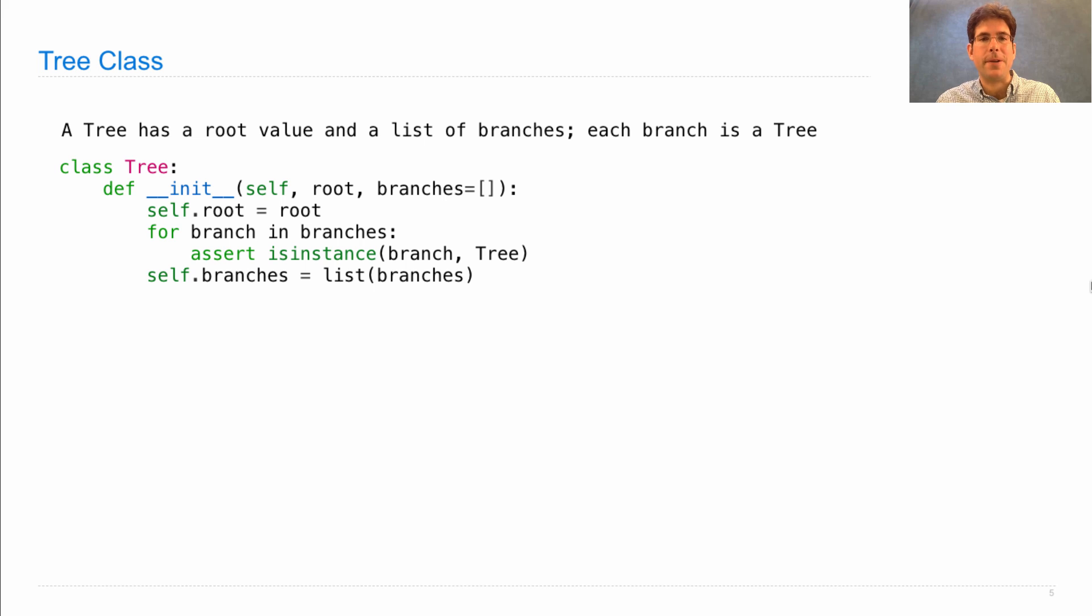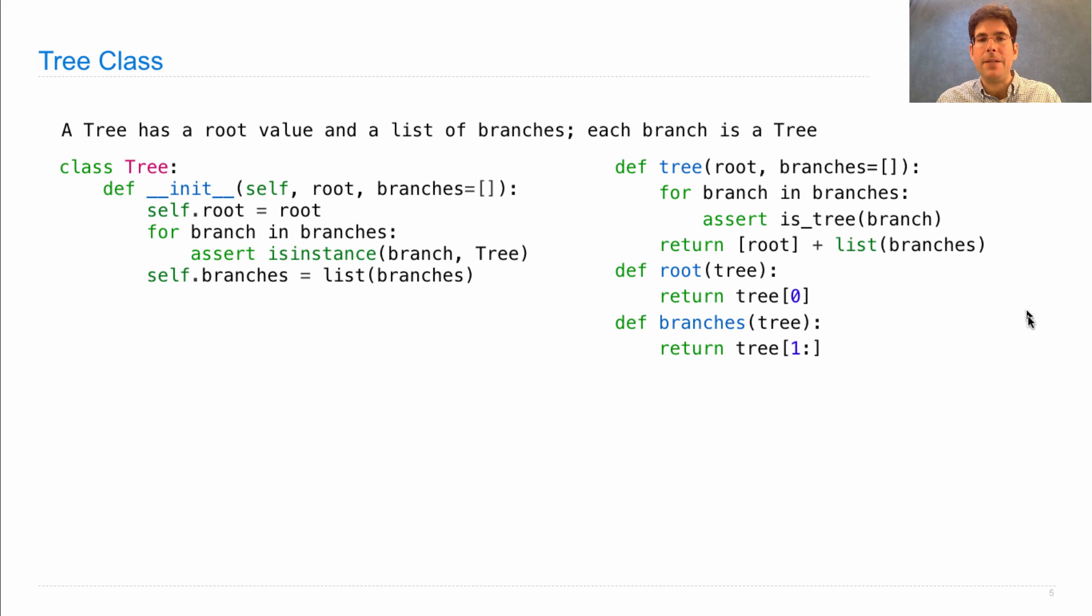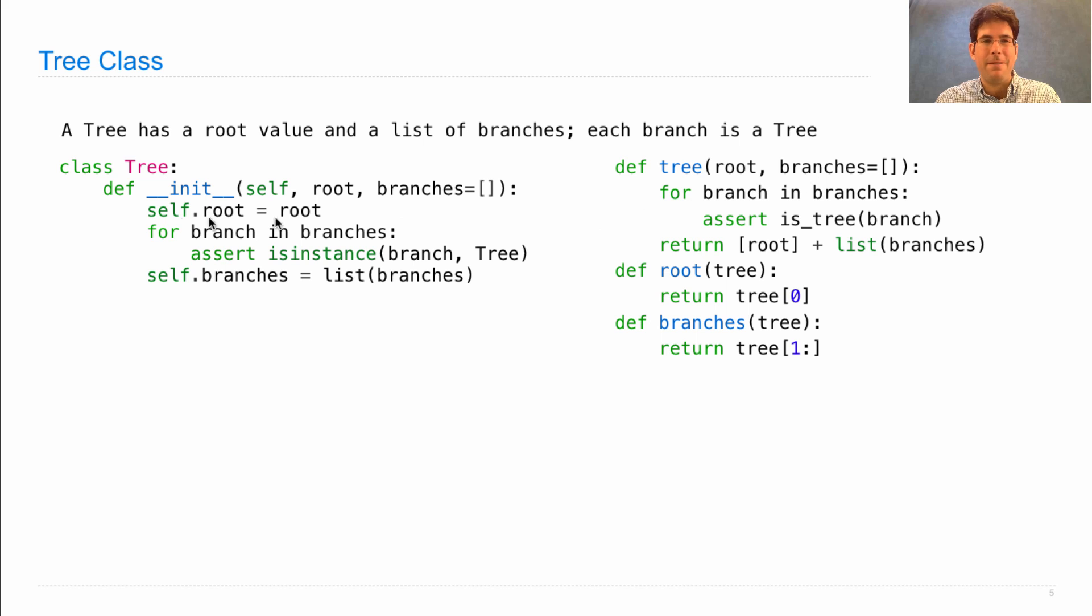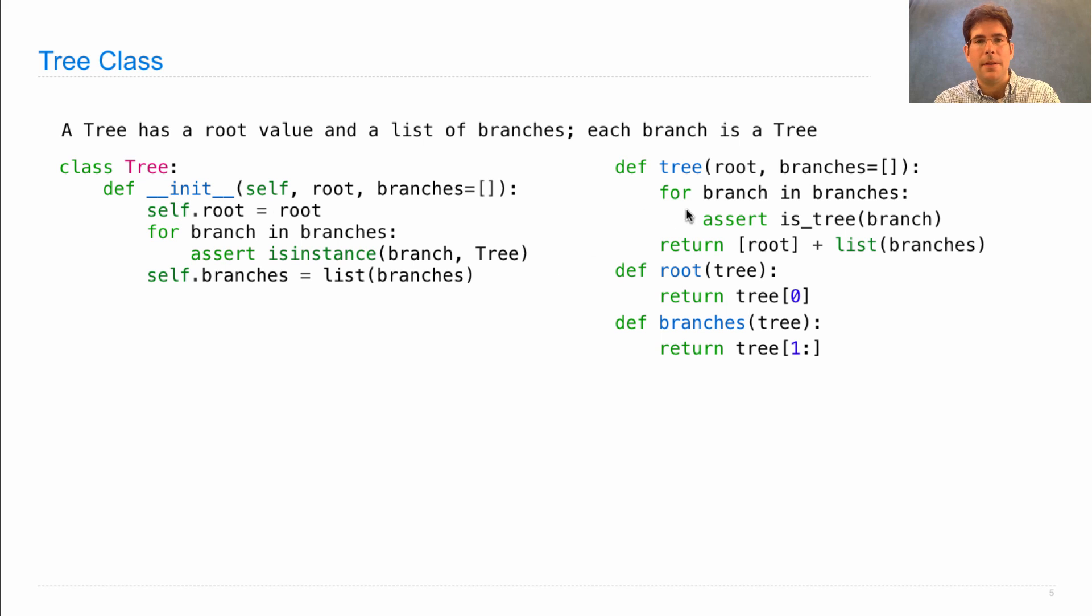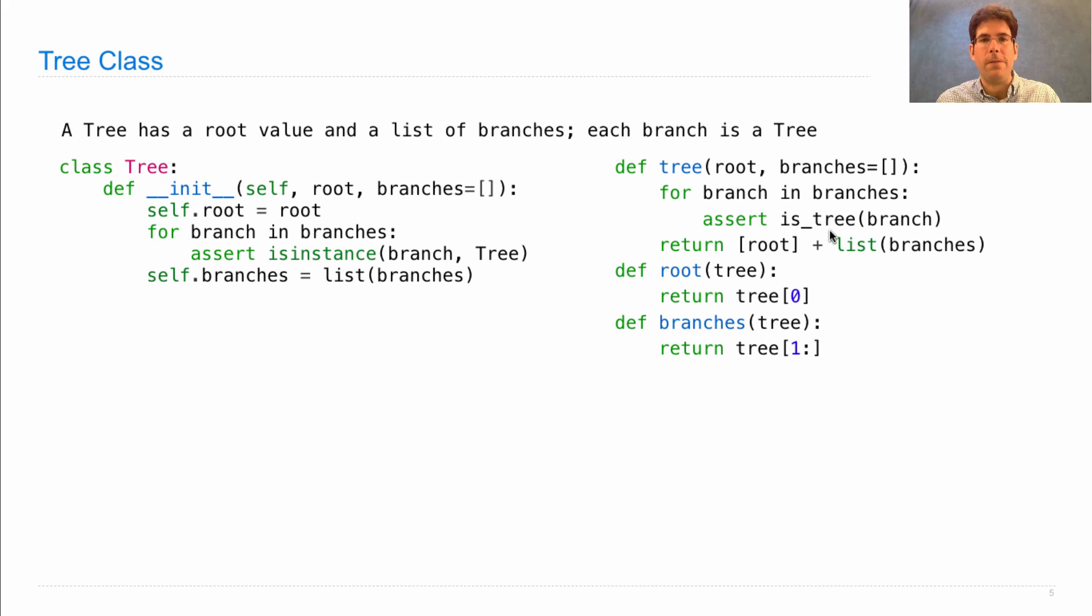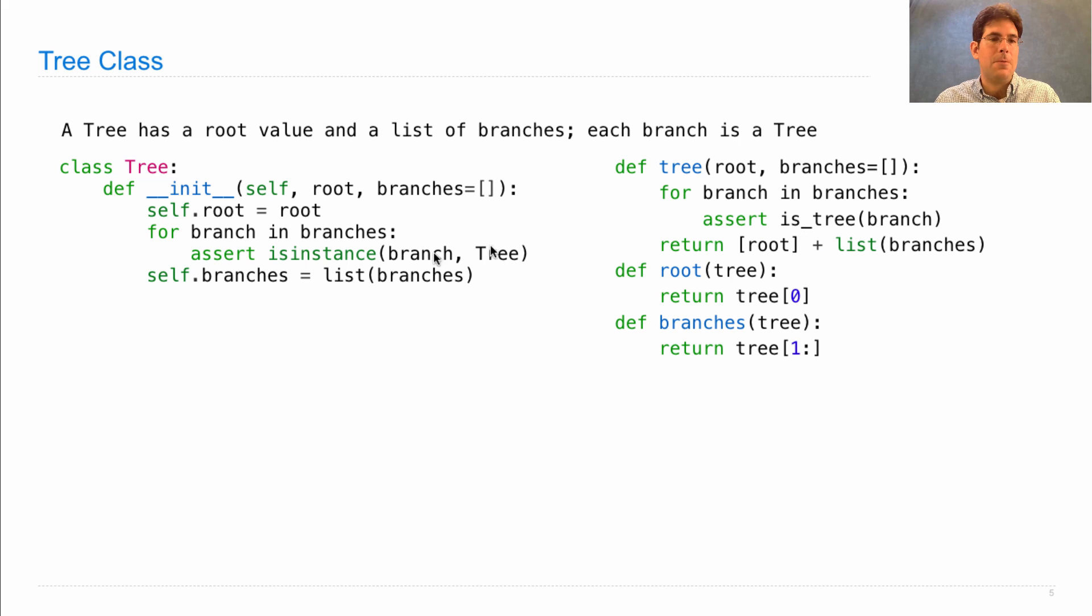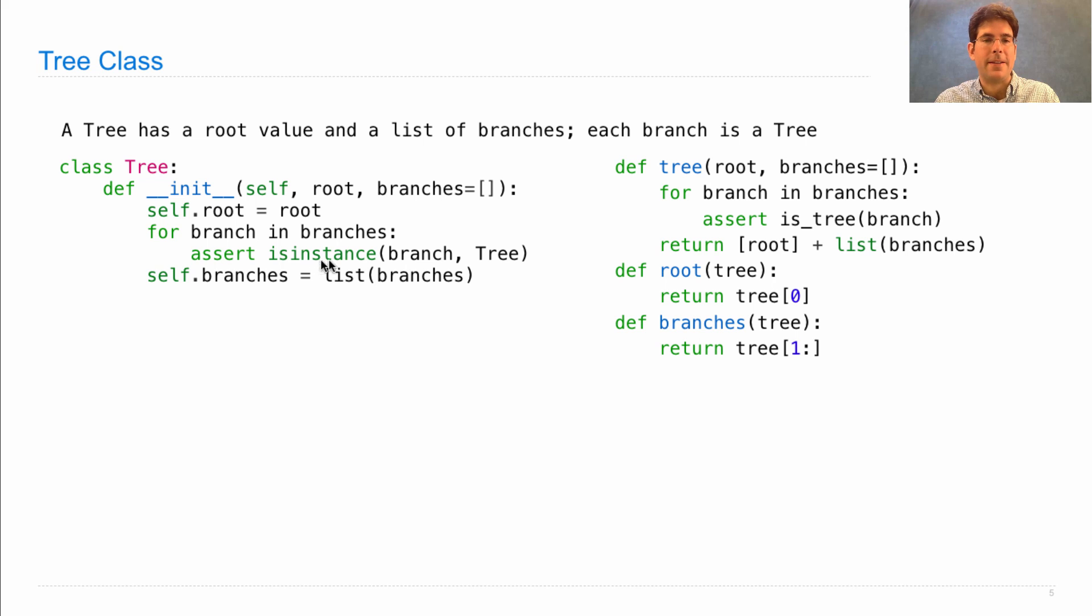Let's compare this to our data abstraction implementation from some lectures ago. Originally we had defined a tree as a function that takes in a root and some branches, very similar to the init method. The check to make sure that each branch is a tree looks similar as well, except that recall we had to define the isTree function recursively last time. I haven't placed the implementation on the page, but it was quite substantial. Whereas here we're relying on the object system to enforce the fact that each branch is a tree.